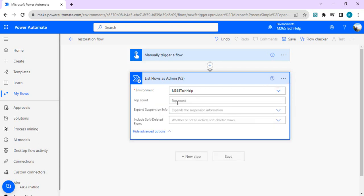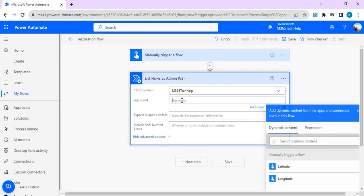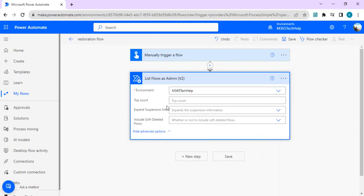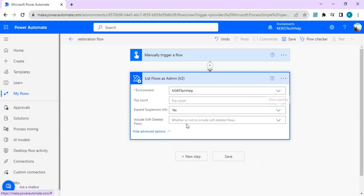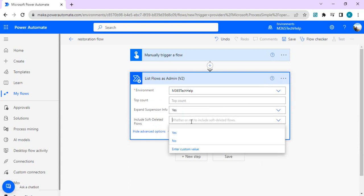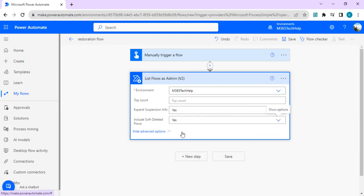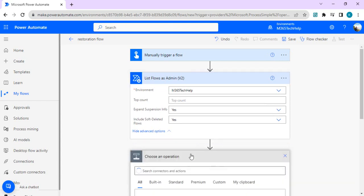In advanced options I will say top count, you can decide on it. By default it gives top 250 flows so that's fine, I can leave that. And expand suspension info, yes, and include soft deleted flow. So the flows which are deleted within 21 days are considered as soft deleted.